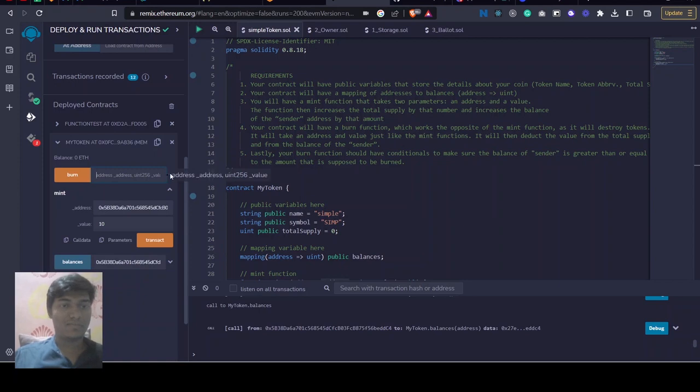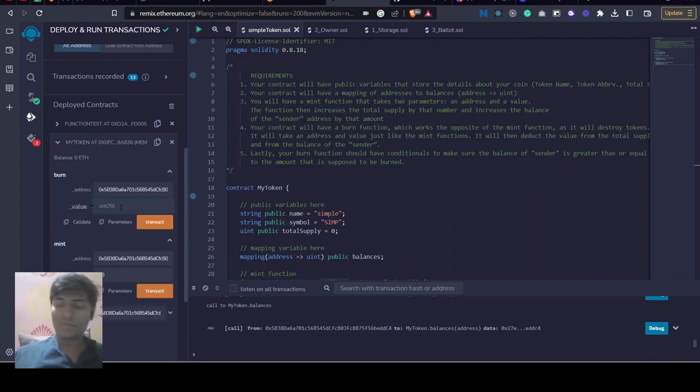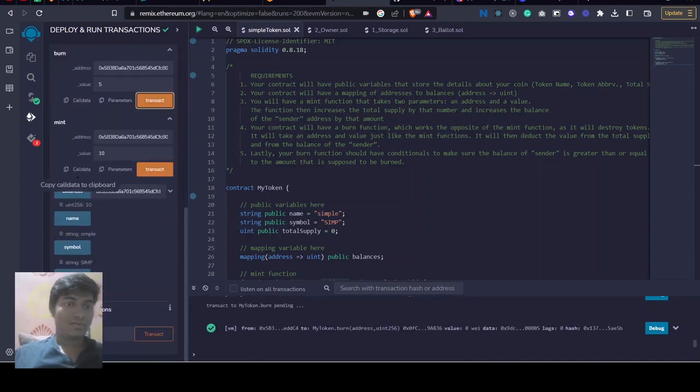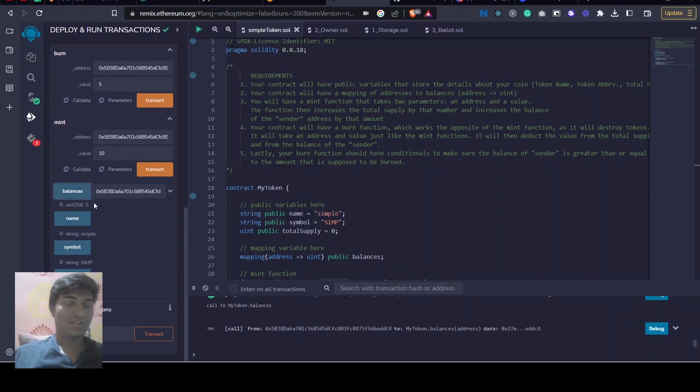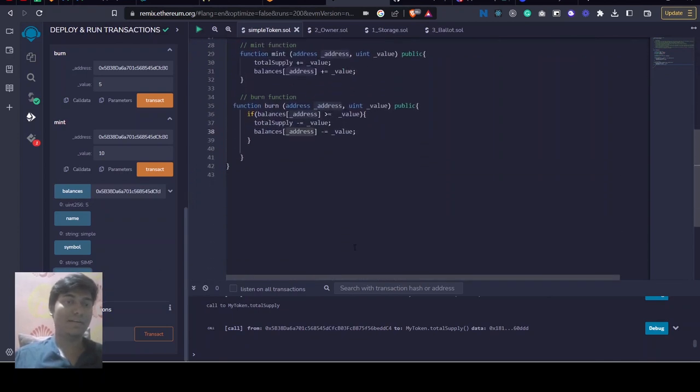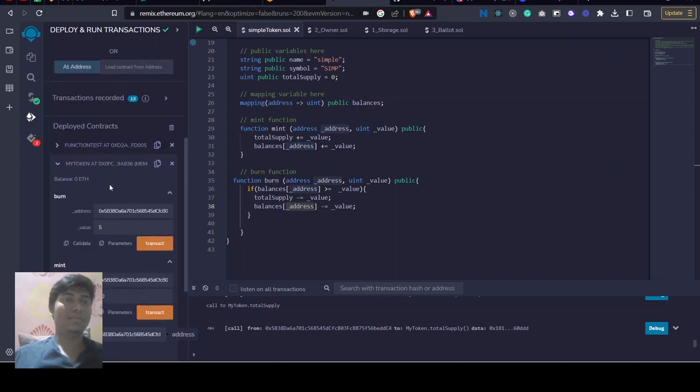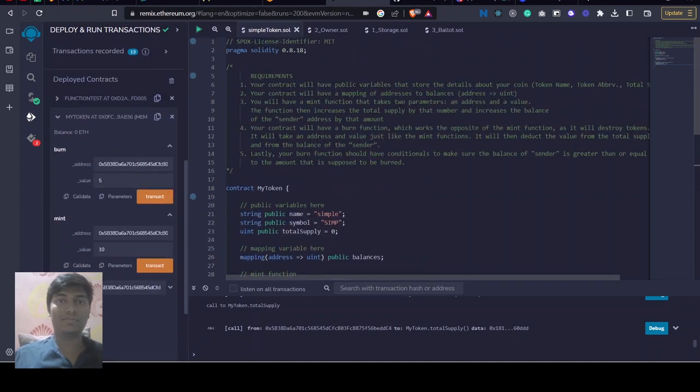Let's burn some tokens - 5, transact. Let's see the balance of the given address is 5 and the total supply will be 5. So we are updating our total supply while burning and minting. So that's how I created this simple token.